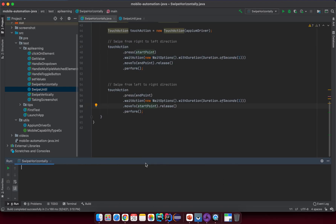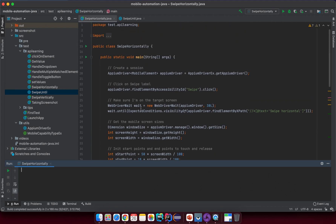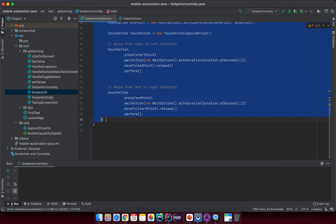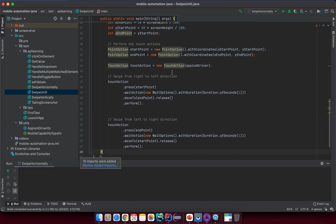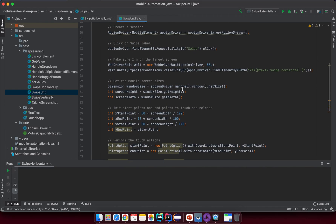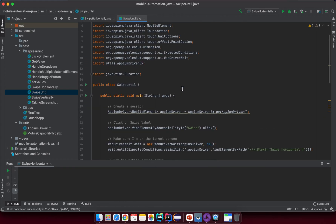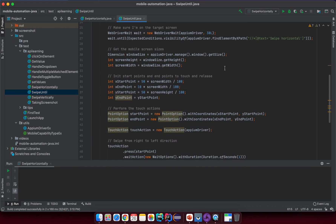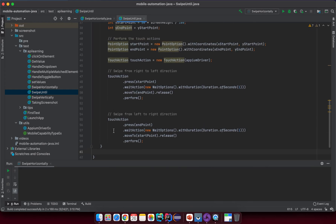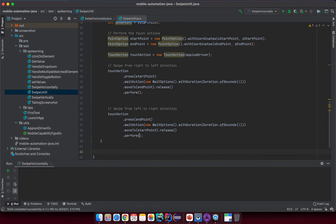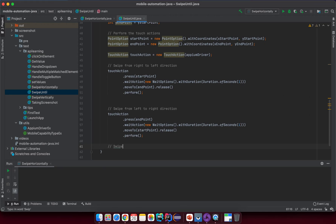In SwipeUntil I want to reuse all the code from SwipeHorizontally, so just copy it. Don't worry about duplicating code for now — we are still learning how to interact with web elements on the page. This is not production code; when you have real project code you will create utility classes or functions to handle swipe actions. Now I want to drop some logic first: swipe from right to left until we see the extensible card.